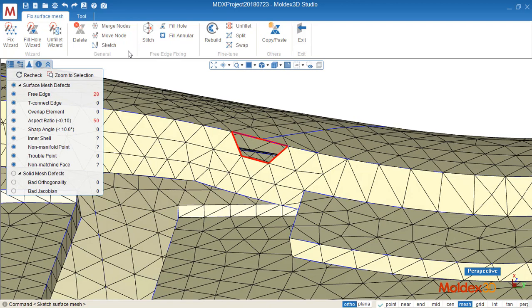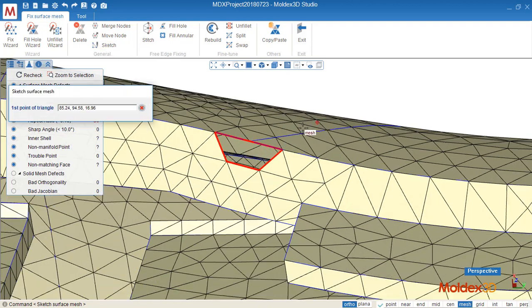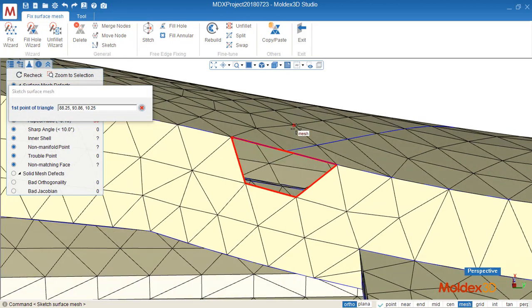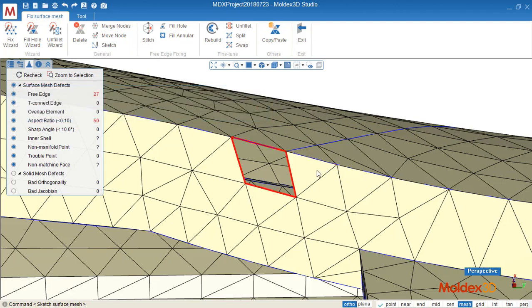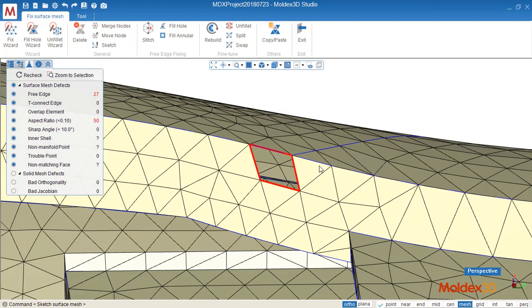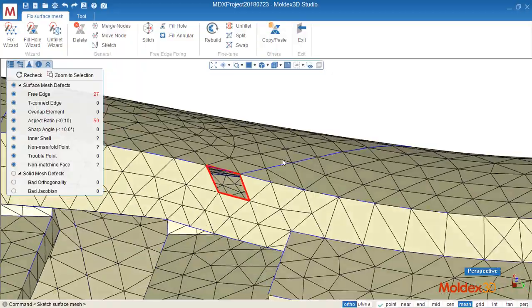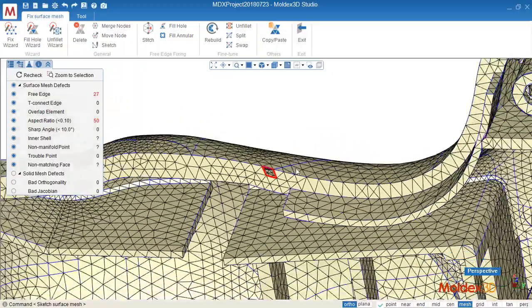One more time. Scratch, and give the reference point one, two, and three. Enter, and element is created.